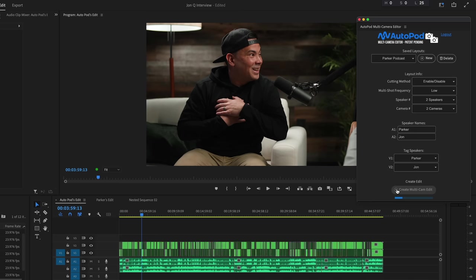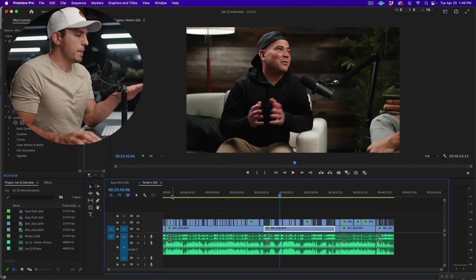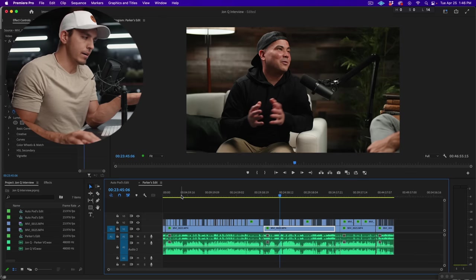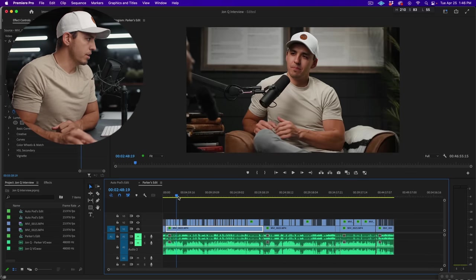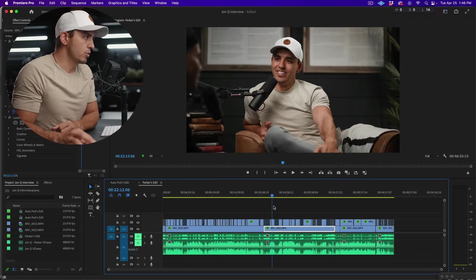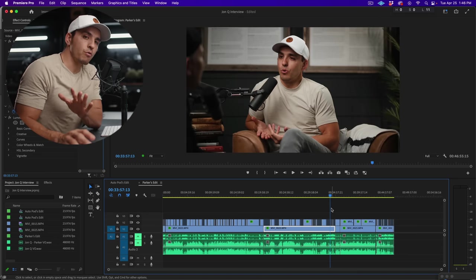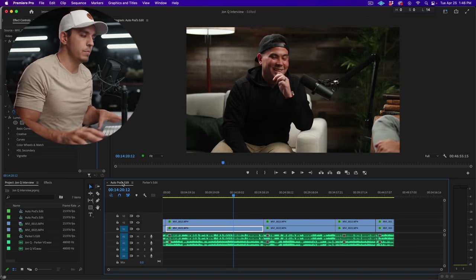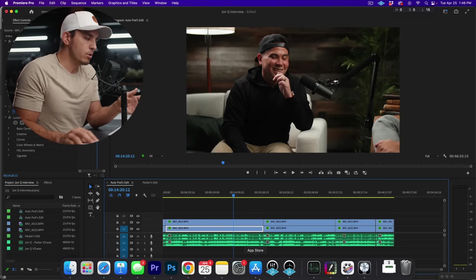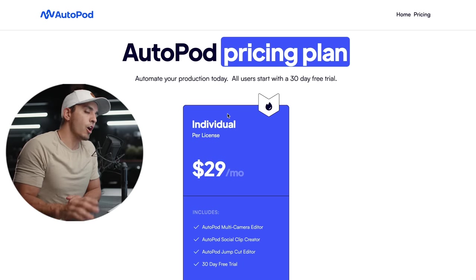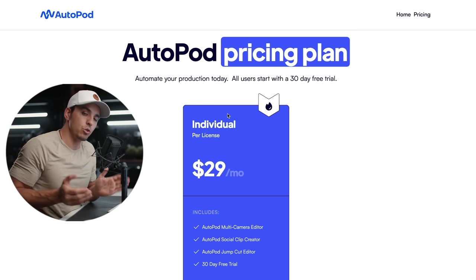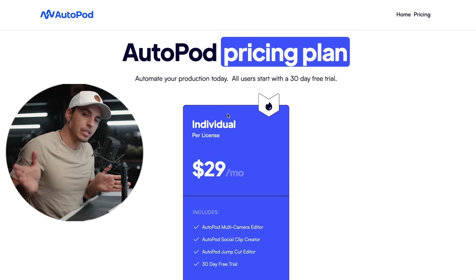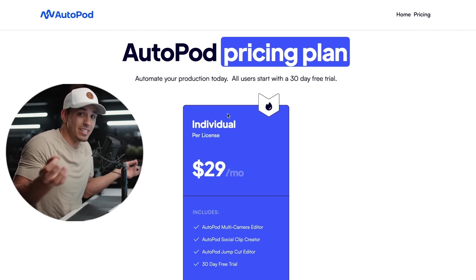Now here is a podcast that I manually edited myself, so you can see all the cuts that I made, just a two-camera podcast. We're gonna start from scratch without any cuts made and I'm gonna be using a software called autopod which is supposed to automatically cut through it all for you, so we're gonna test it out.